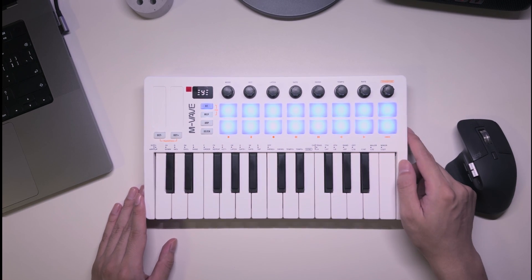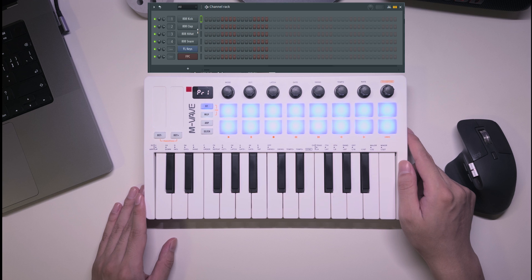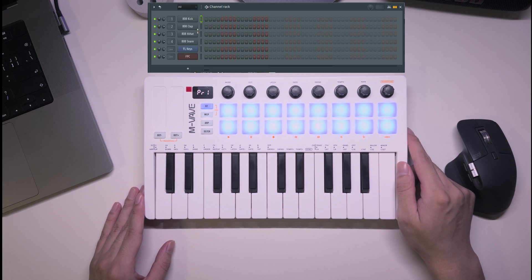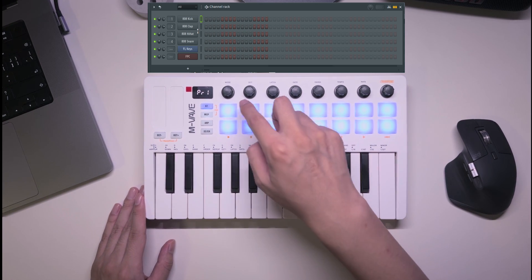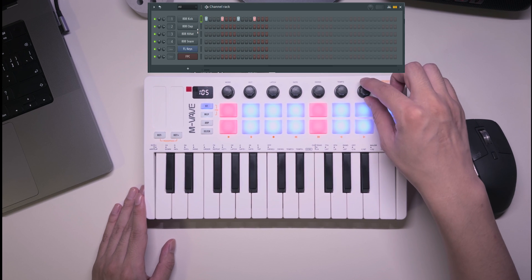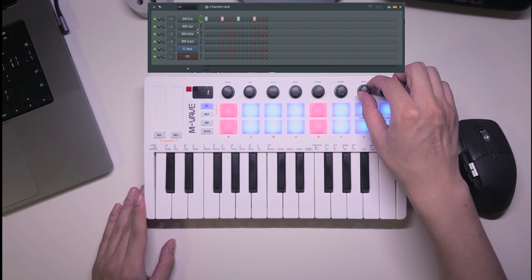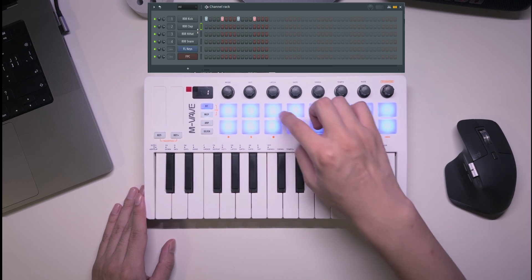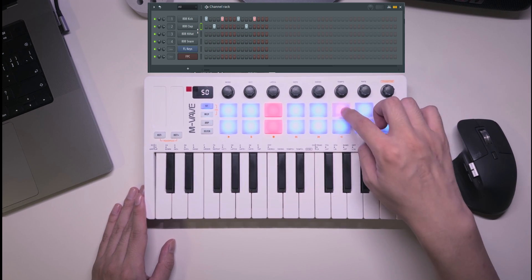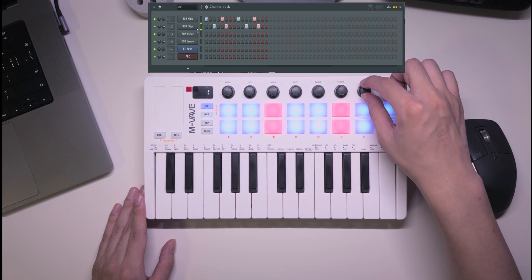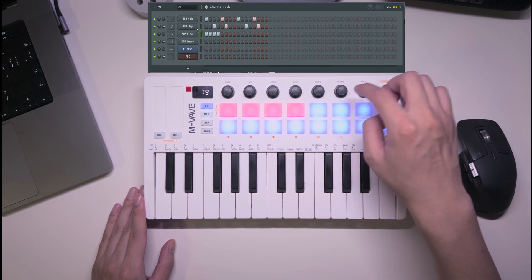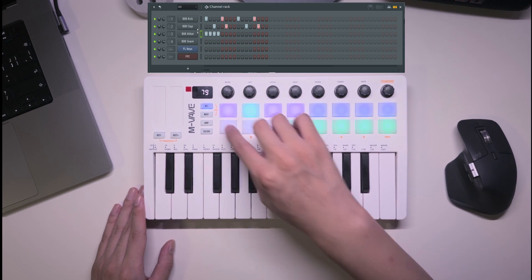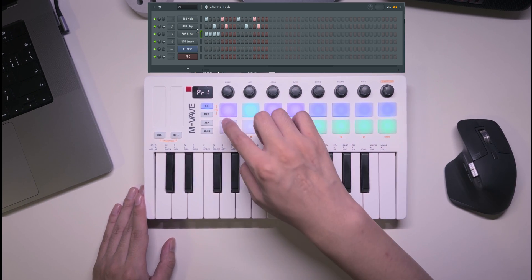Next up, sequencer mode. Here, the 16 pads represent 16 grid bits for each channel. I'll add some kicks, claps, and hi-hats by clicking the pads and rotating the knob to different channels. Then play it back in the main view.